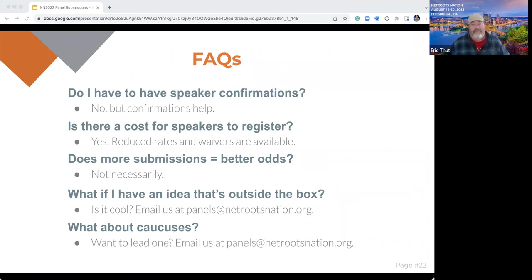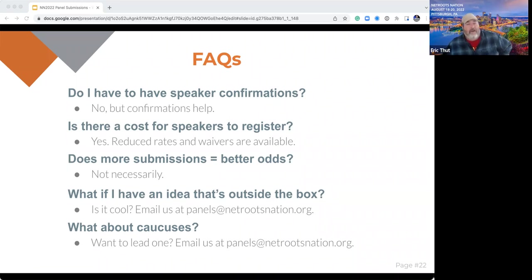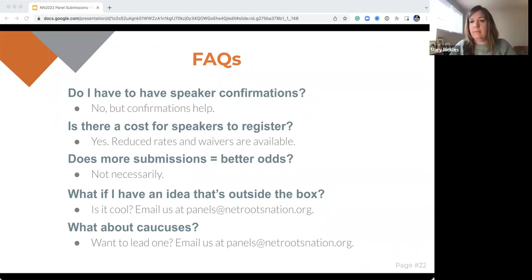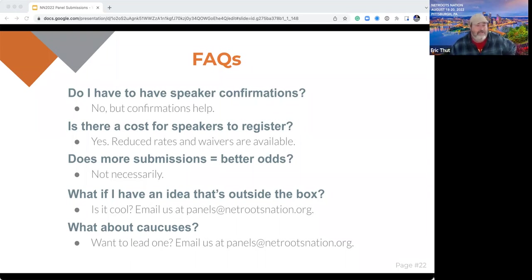If you have an idea that's outside the box, send us an email. If it doesn't fit in that panel or training format, we want to know about it. And for caucuses — in the past we've had issue and geographic caucuses, and our goal is to have those again now that we're back in person. If you'd like to lead a caucus for your state or on a particular issue — which is really an opportunity for folks to sit, brainstorm, and talk — just send us an email and we'll put you on the list when we announce those caucuses.